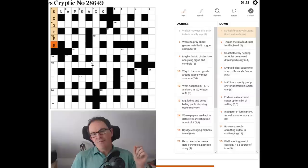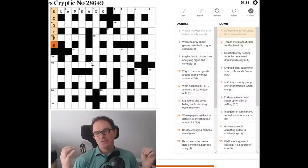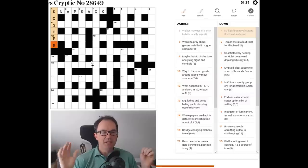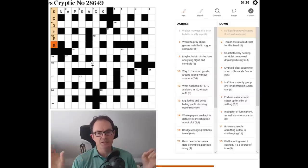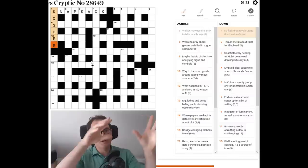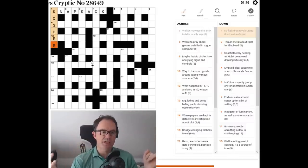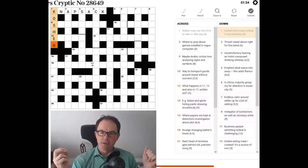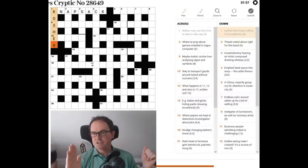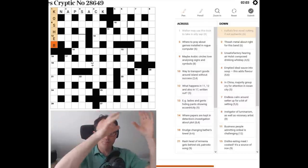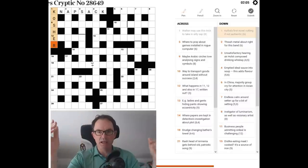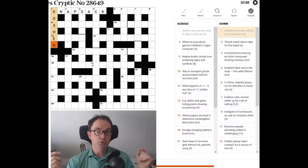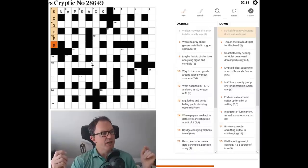That's very cleverly worded, actually, because the if not authentic was immediately making me think that the definition, which is almost always at one side of a cryptic crossword clue or the other, so it's normally at the start or the end. So I was looking at the end, I see not authentic. So I was thinking of words like kitsch, which doesn't quite mean not authentic, but that sort of thing.